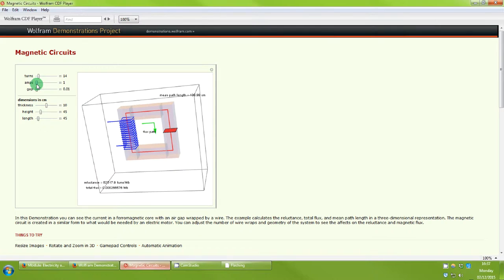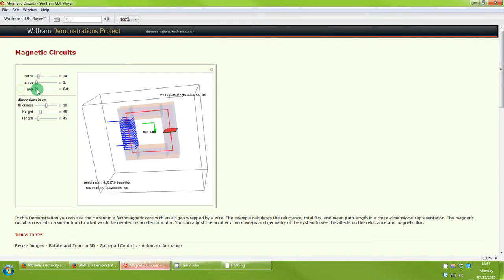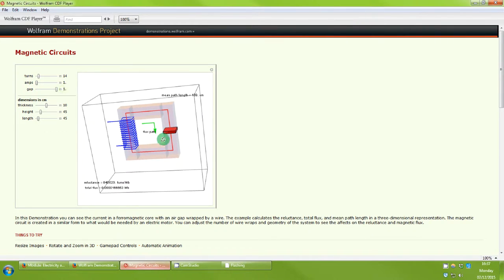If we increase the amps that's the number of amps that are going through the circuit we can see that we've then got a change in flux. Change the air gap we can see that we actually do change the reluctance. We change the path length so you can see that gap getting bigger that's the red block there.